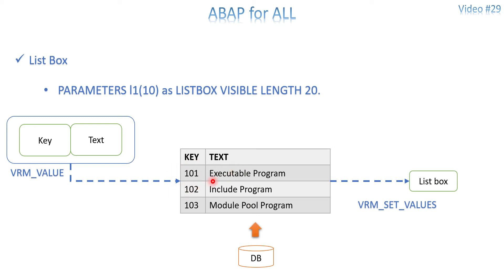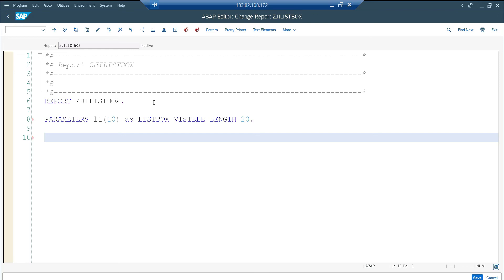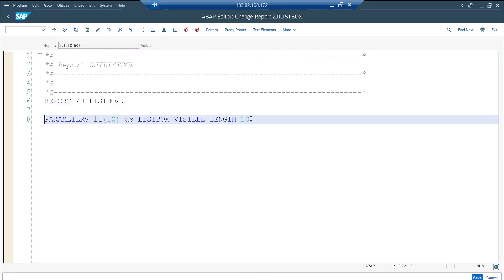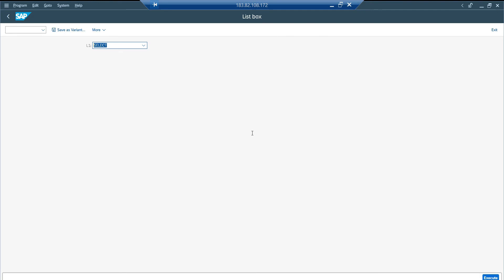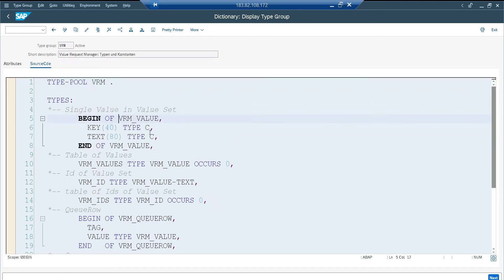Once the user selects a value, we will also see how to capture that value for the programmer to use in the program. Let me take you to the system. Here is my program with a PARAMETERS statement for a list box — pressing F8 gives an empty list box. If you want a default value, you can set one. Now I will declare a work area: LIST TYPE VRM_VALUE.